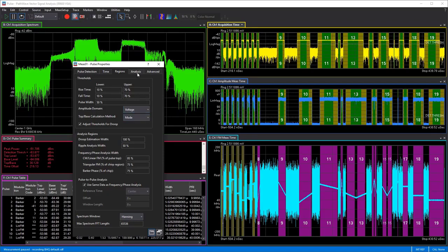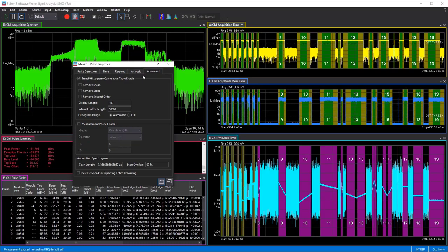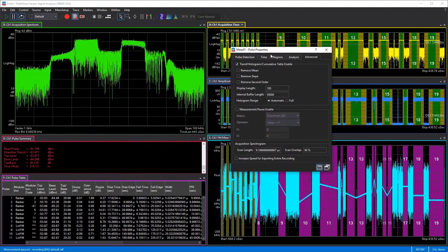The Advanced tab is interesting because this is where you can remove things like slopes, second-order effects, or the average mean with regards to trends, histograms, or cumulative tables. Cumulative tables will make more sense in just a moment, but this just allows a little more advanced fine-tuning of display and measurement capability depending on what you want to look at.